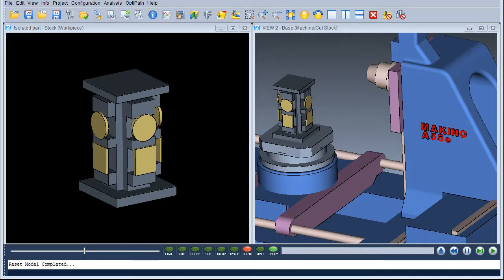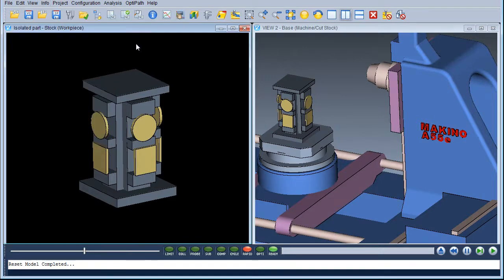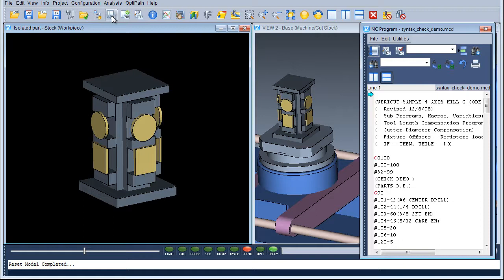I'm going to show you how to use Syntex Check within the NC Program window. First of all we need to open up the NC Program window, so to do that we go to Info, then NC Program — or alternatively use the icon on the screen which opens up the window.